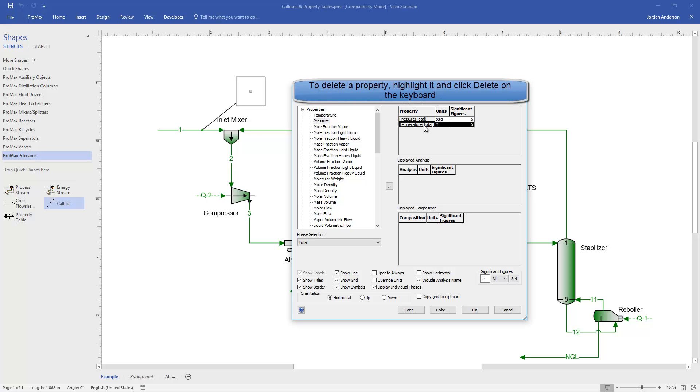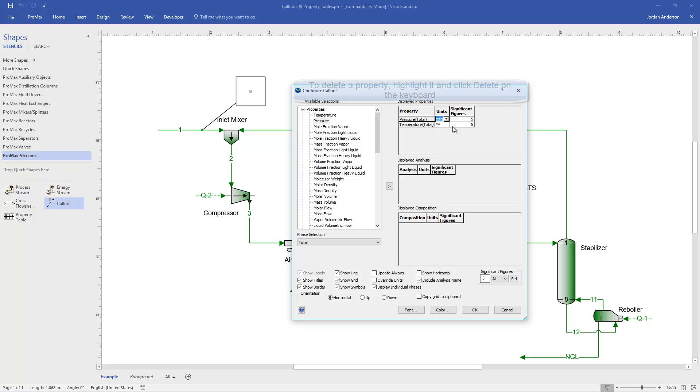You'll see each of these properties has its units with it, and so there is a drop-down menu. You can change to whatever types of units you would like this displayed in, and there's also a number of significant figures that we can set for each of these properties.